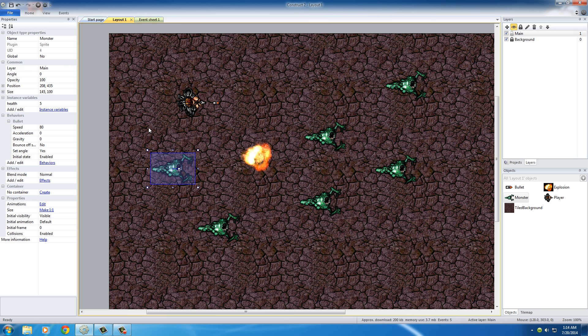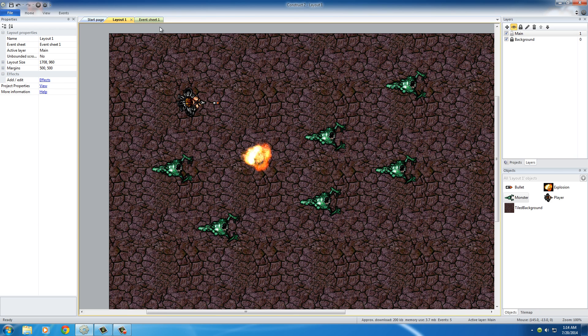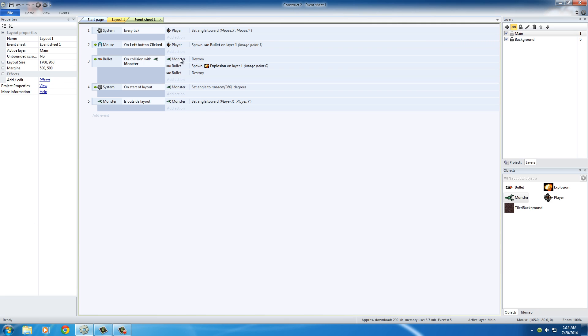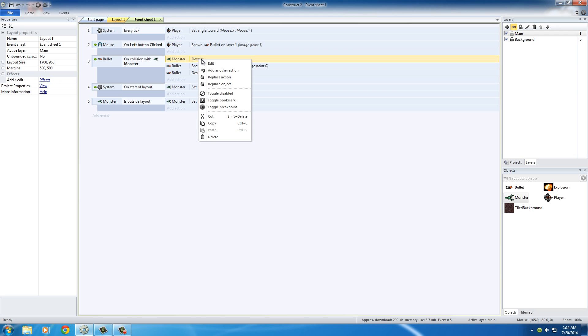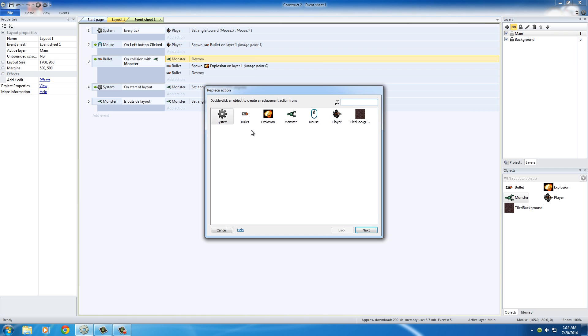So now what we need to do is we actually need to tell it in our event sheets that right now it says, bullet on collision with monster, monster destroy. But we actually need to change that to say, no, don't destroy them. Just take one health away. And we need to add some more logic. So wherever it said monster destroy, what we can do is we can actually right click destroy right here. And we can press replace action right there.